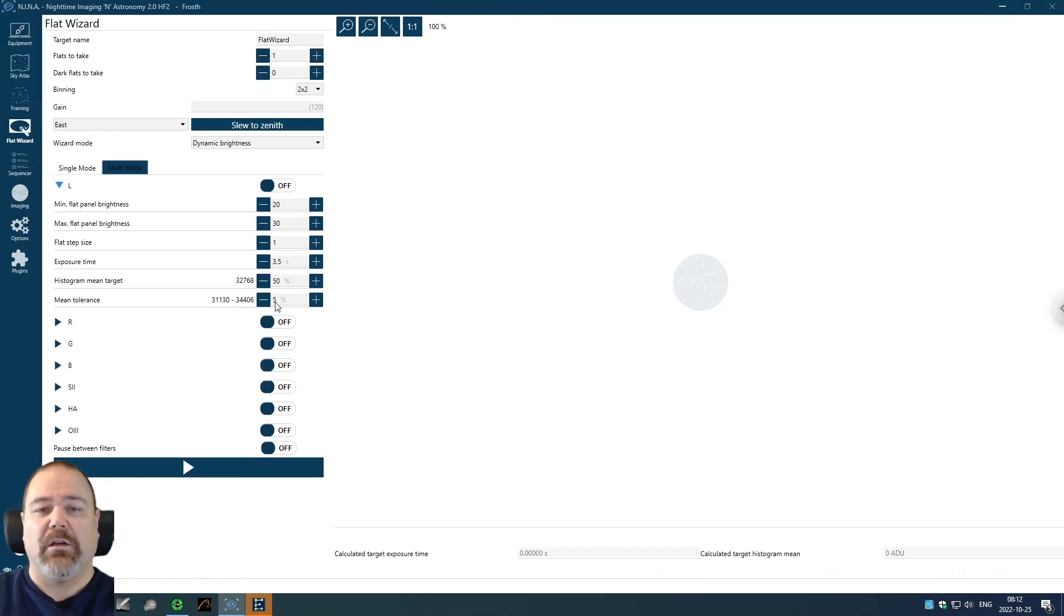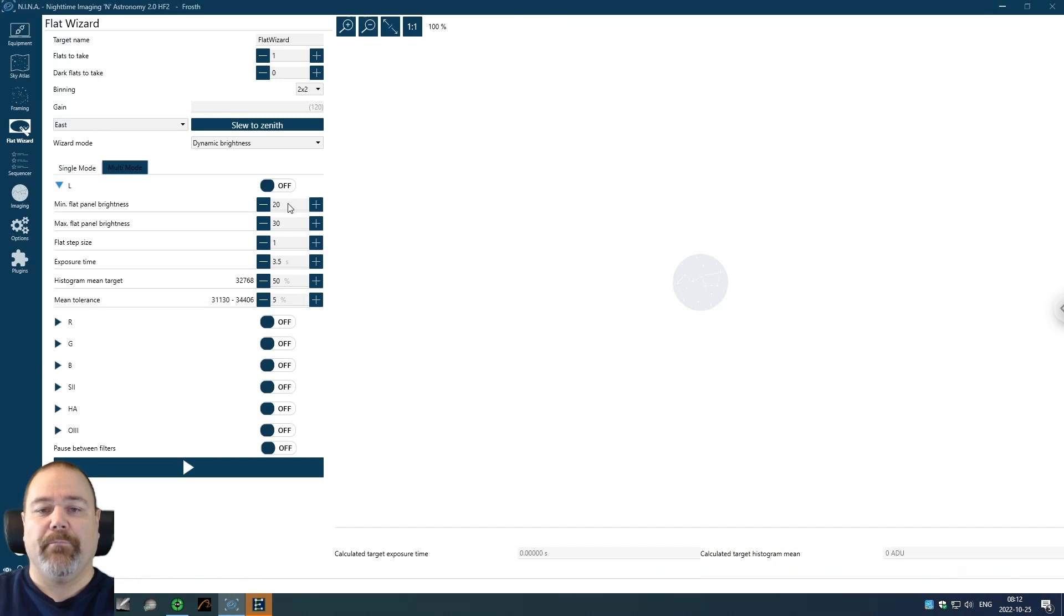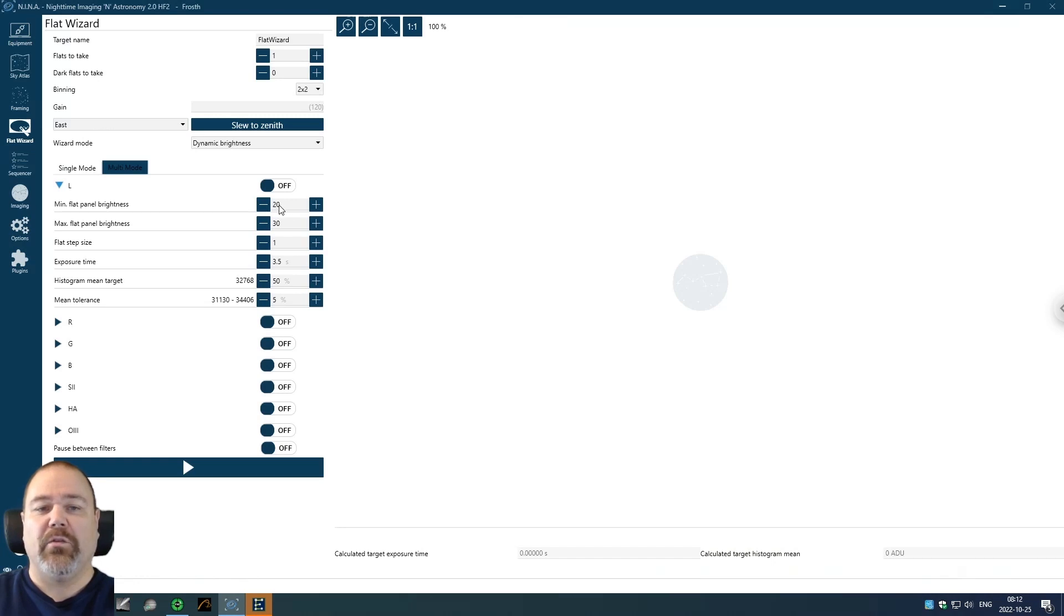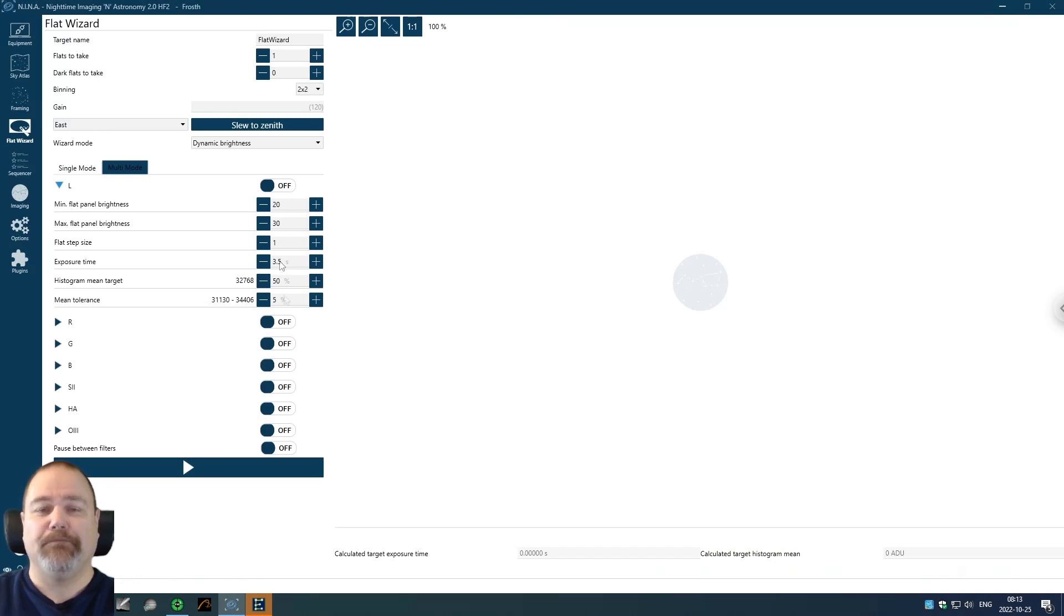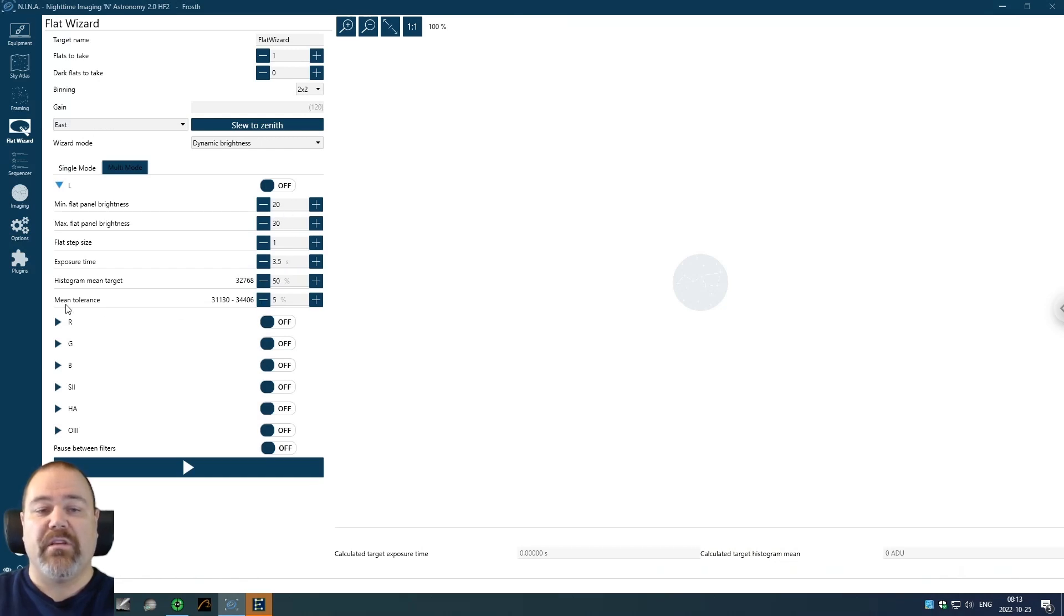Without the cloth, I noticed that the luminous filter was so sensitive that it could not find the correct values to expose a flat between two of the brightness settings. 22 was too low and 23 was too high. If you run into that problem, you could either dampen it with a cloth or you can change the mean tolerance setting to allow for a bigger window.